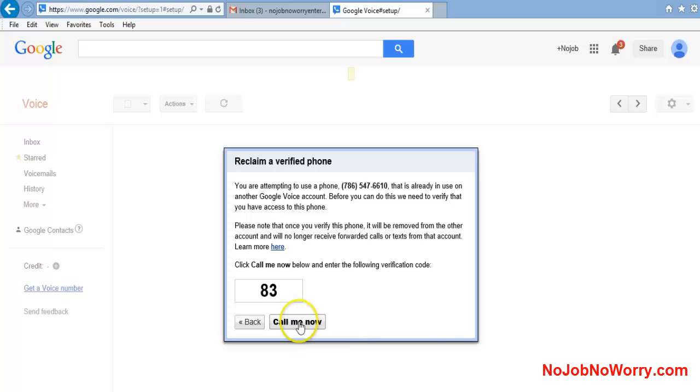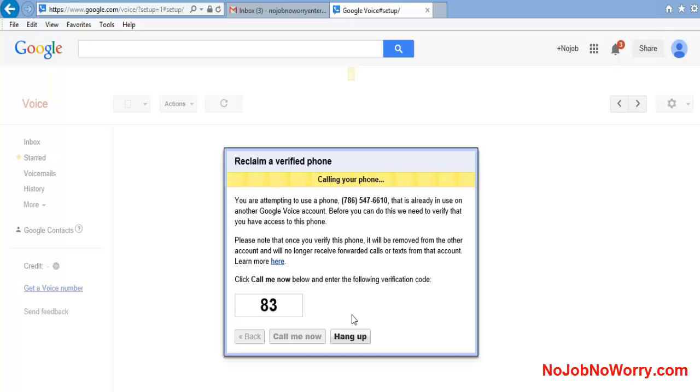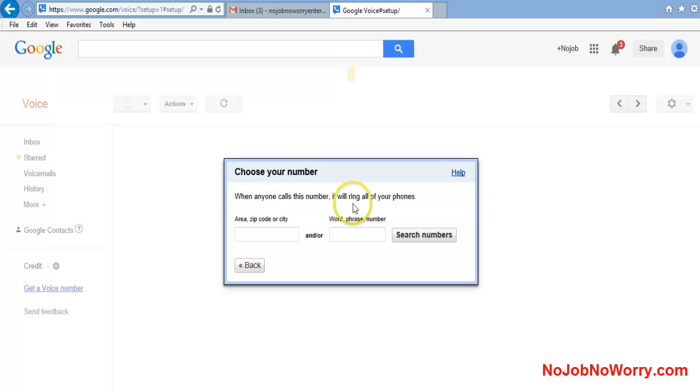I hit 'Call me now.' They're going to call me, it should be ringing shortly. There we go - I have Mozart as my ringtone. We're answering it. Here's a two-digit verification code. I'm going to put that in. My account is now set up, so anyone who calls this number, it will ring to my cell phone.